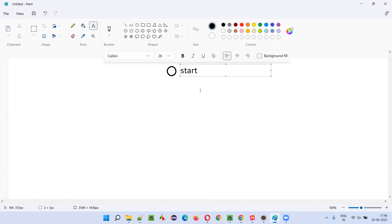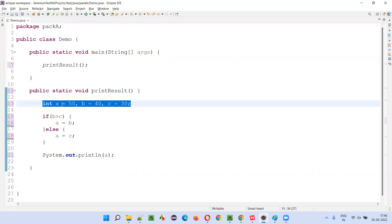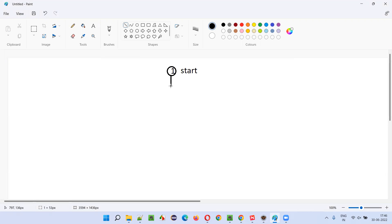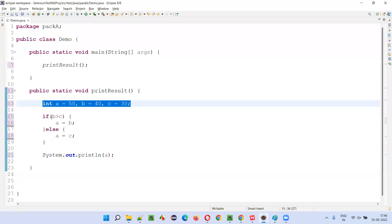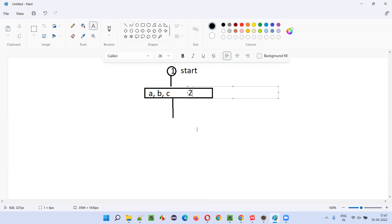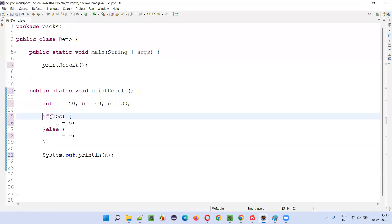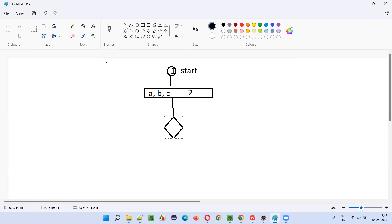I'll number the start node as one. After that we have a equals 50, b equals 40, c equals 30 — so the values of a, b, c are defined. This part is number two, where a, b, c are defined. Then we have a condition: b greater than c. I'll mark this condition node as number three.